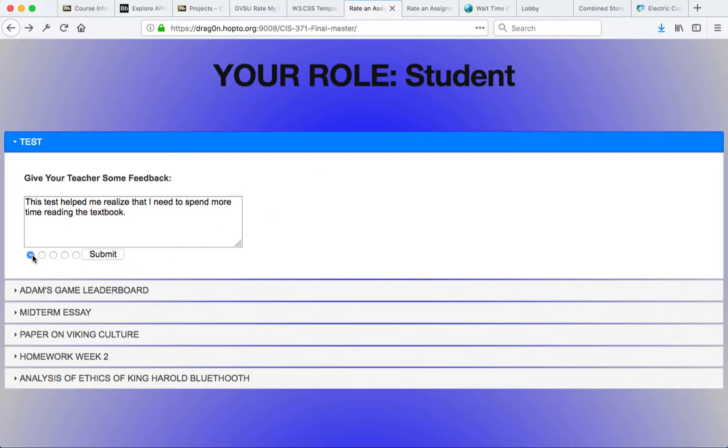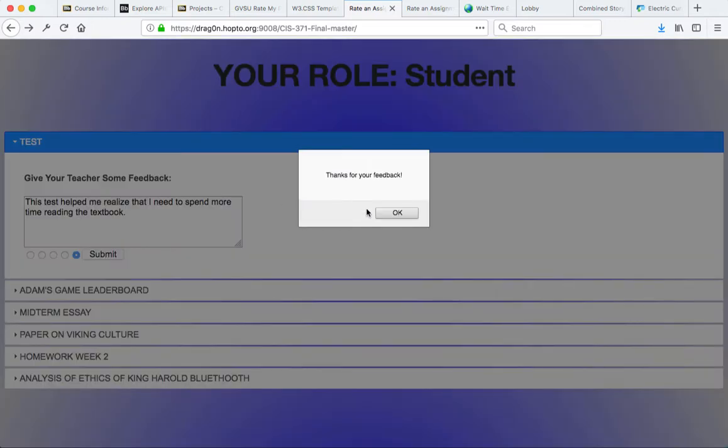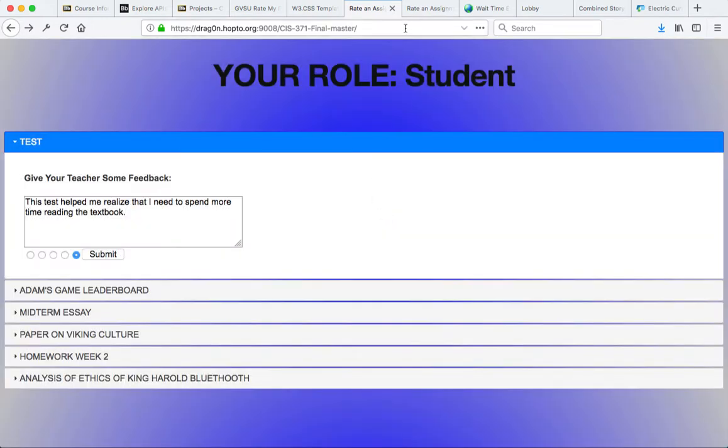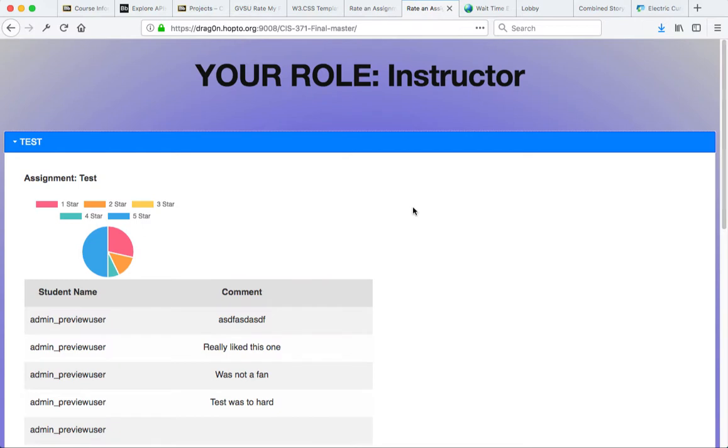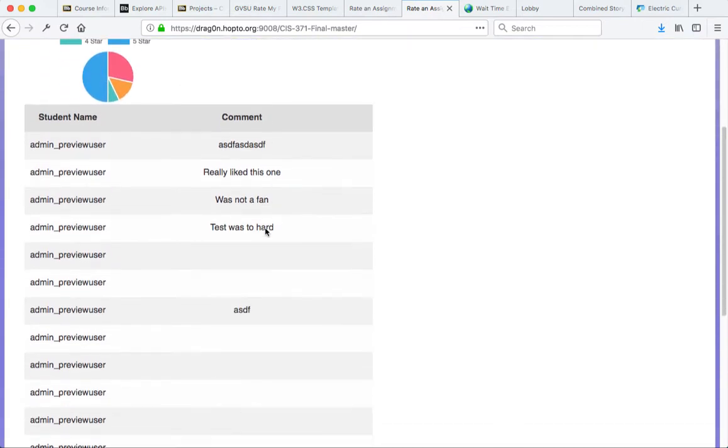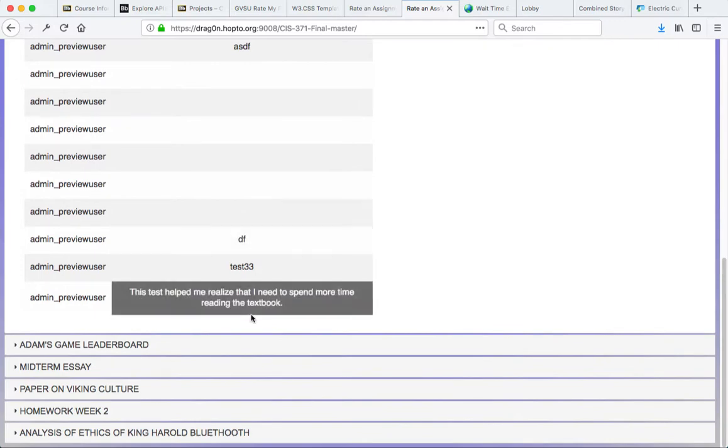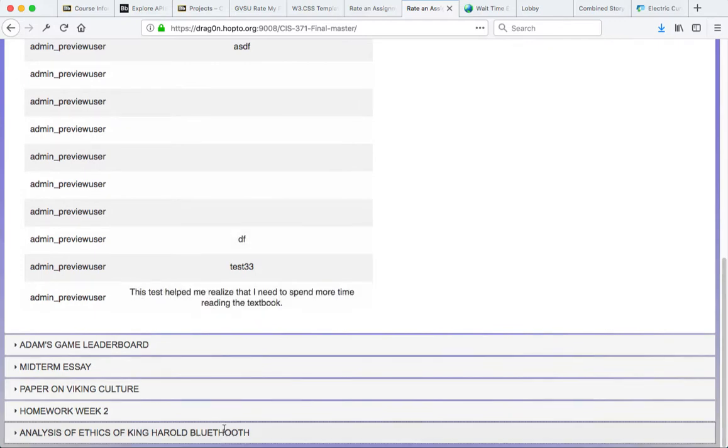These levels of feedback are submitted immediately through Ajax. We can go ahead and preview this as the instructor where we have a nice graphic here of level of feedback.